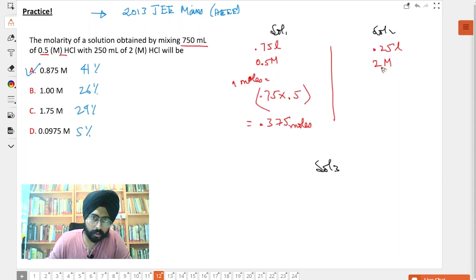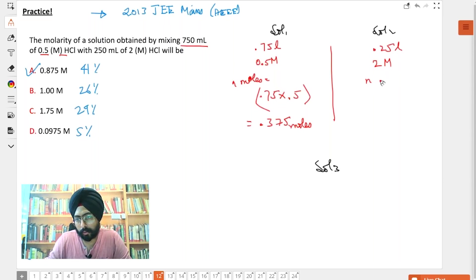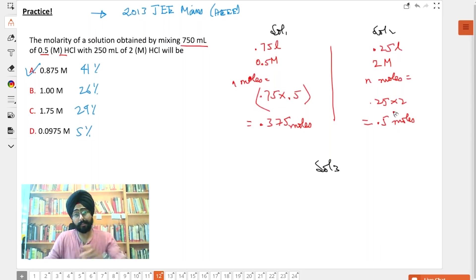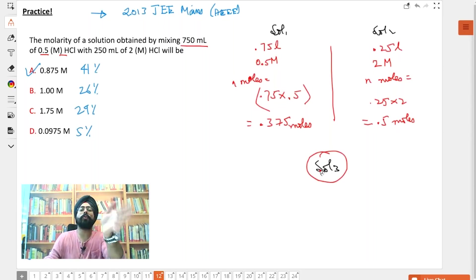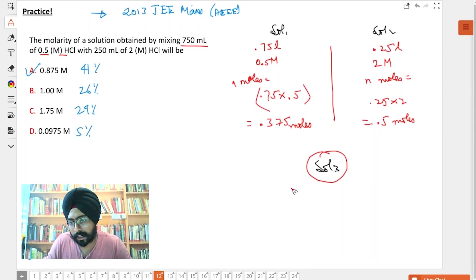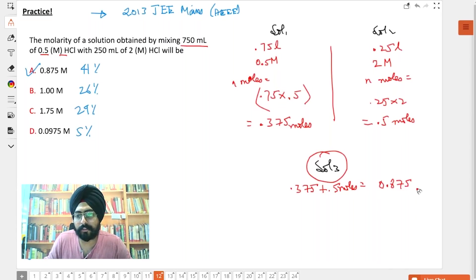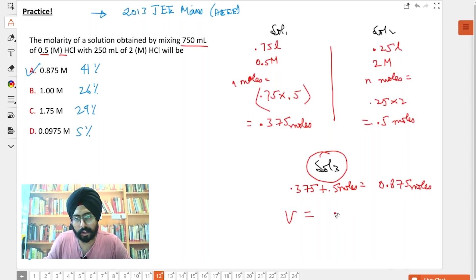Now for solution two, you have 0.25 liters and a 2 molar solution, so the number of moles becomes 0.25 into 2, which is equal to 0.5 moles. Solution three is the new solution you are making, and it has 0.375 plus 0.5 moles.